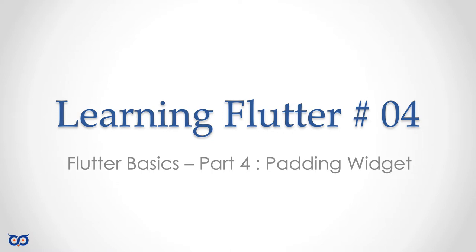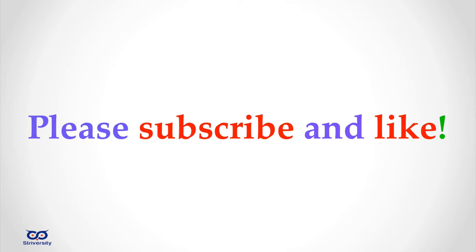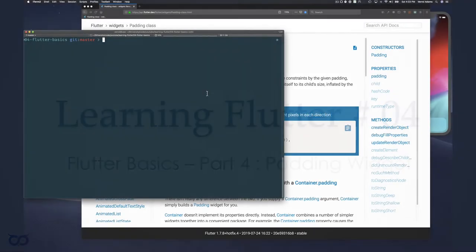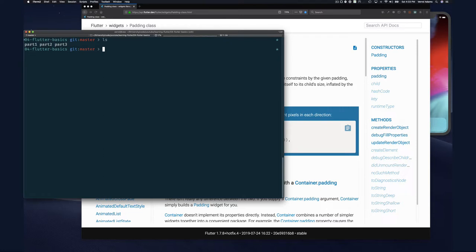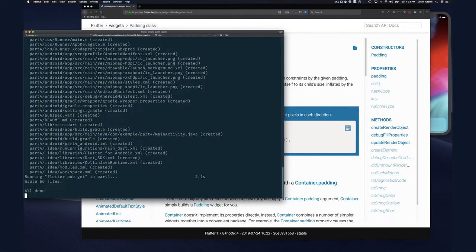Welcome to Learn Flutter. We're in section four, Flutter Basics, and this is part four. Today we're going to be looking at the padding widget. As before, I'd like to start with a new application, so we're going to create a new Flutter app for part four using flutter create part_four. I explained in part three why I create a new application each time — if we don't, when we compile and upload to our device it'll still have the old content.